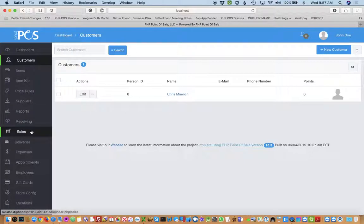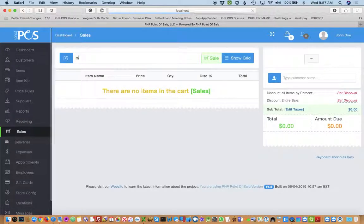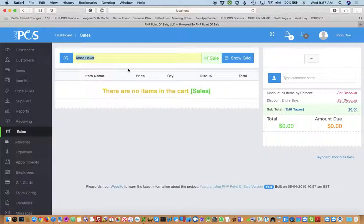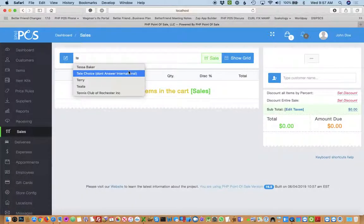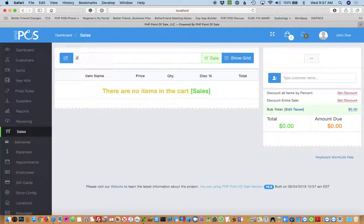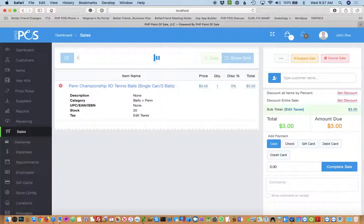So now I will show you how to redeem the points. So I'll do a sale as regular as I normally would. So I'll just add a couple items.